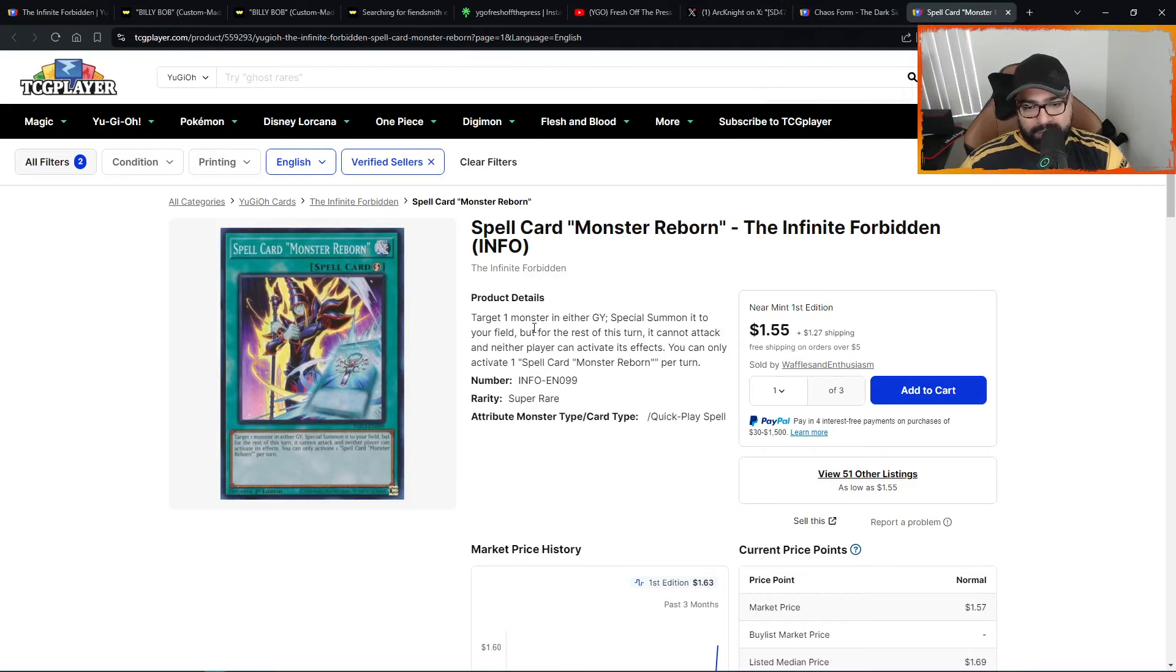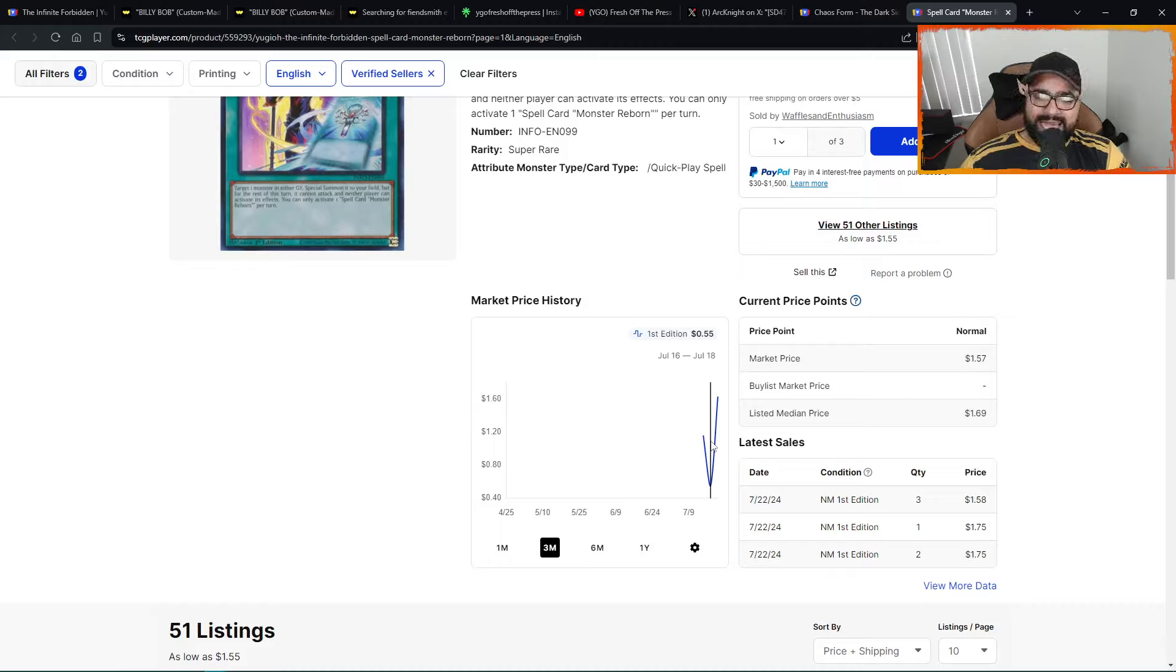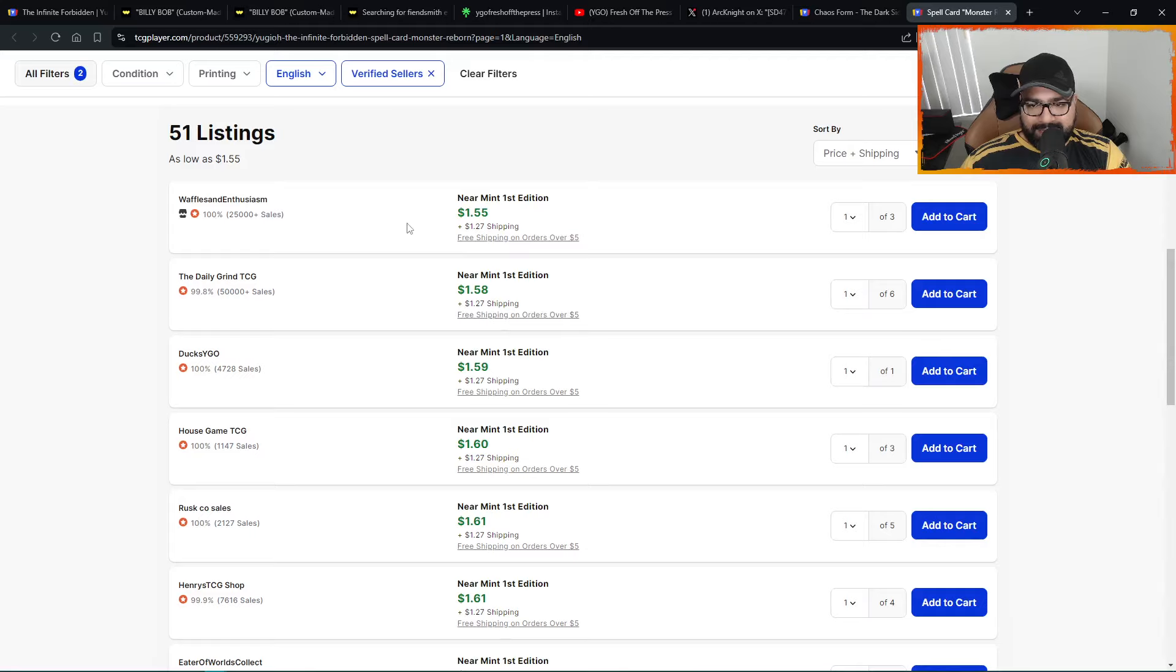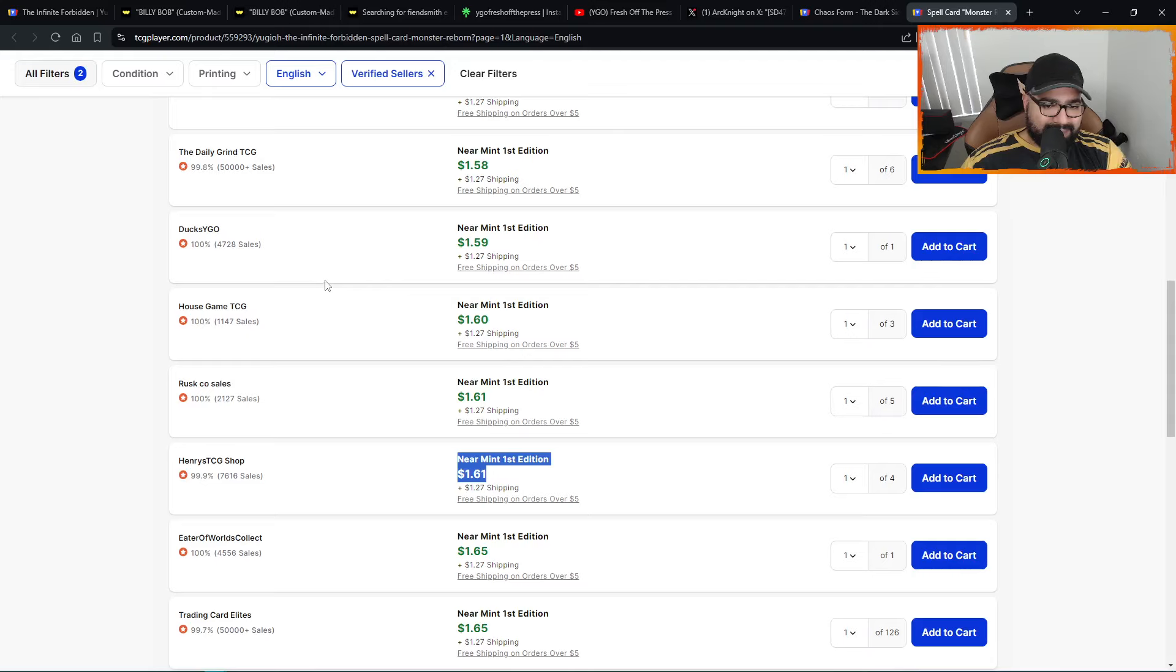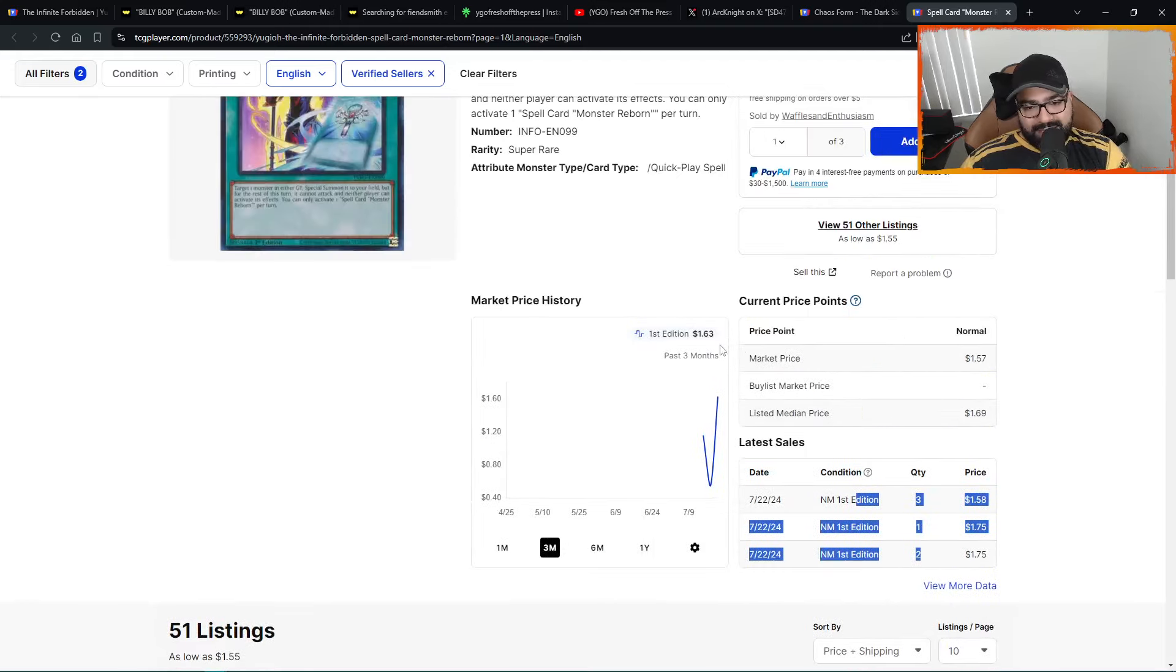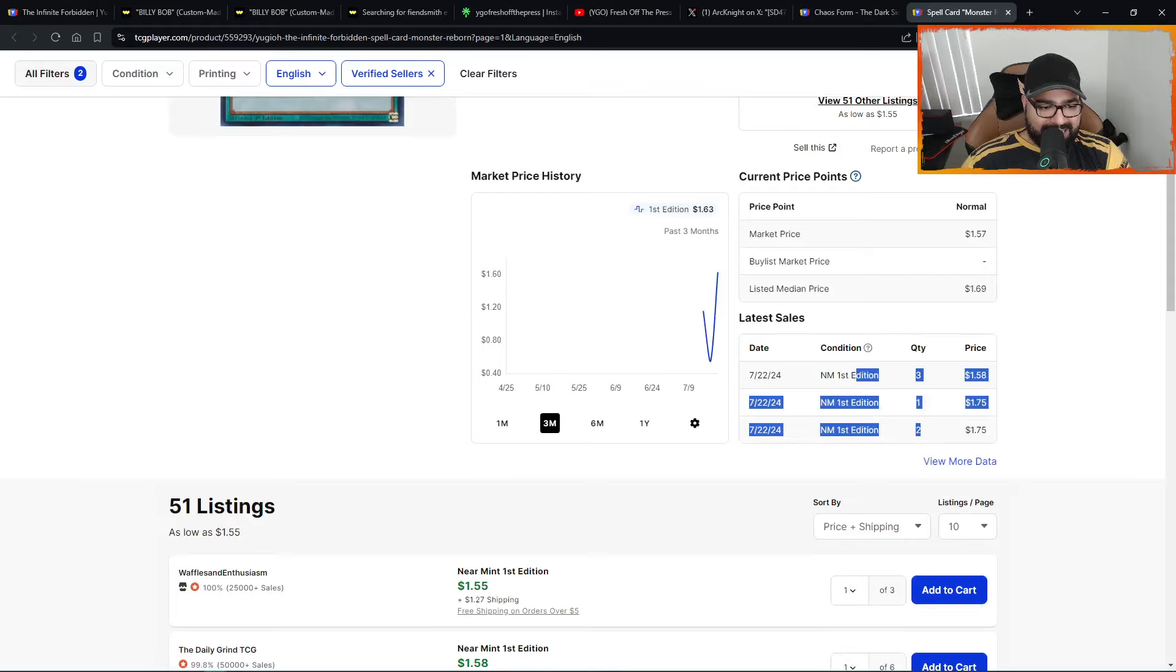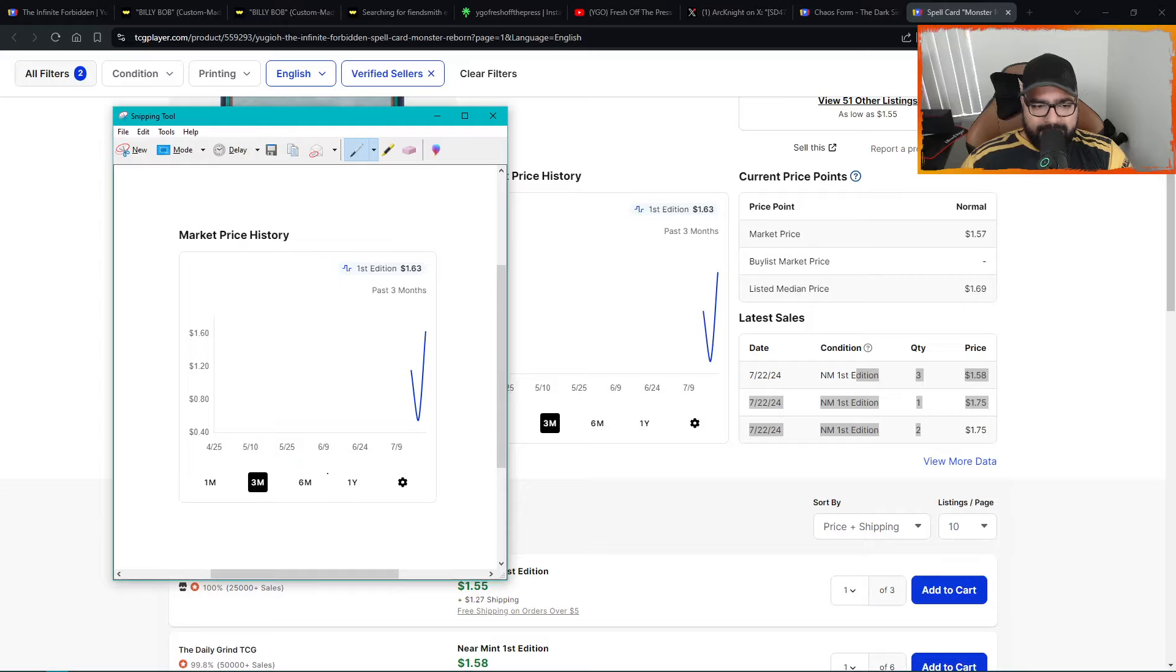Then we have Spell Card Monster Reborn. This one, V-shaped recovery. Recovered strong. Came out at a $1.15, went down to $0.55, and from there to $1.63. This thing, all-time high, price discovery mode. This card, look at that. Insane. More than 3x off the lows. And that's where it is right now. At $1.55 for a playset and around $1.60 for a couple more copies. The massive walls are at $1.65. Walls to China, six pages down there, 51 listings. That's crazy for a super rare from the Infinite Forbidden.